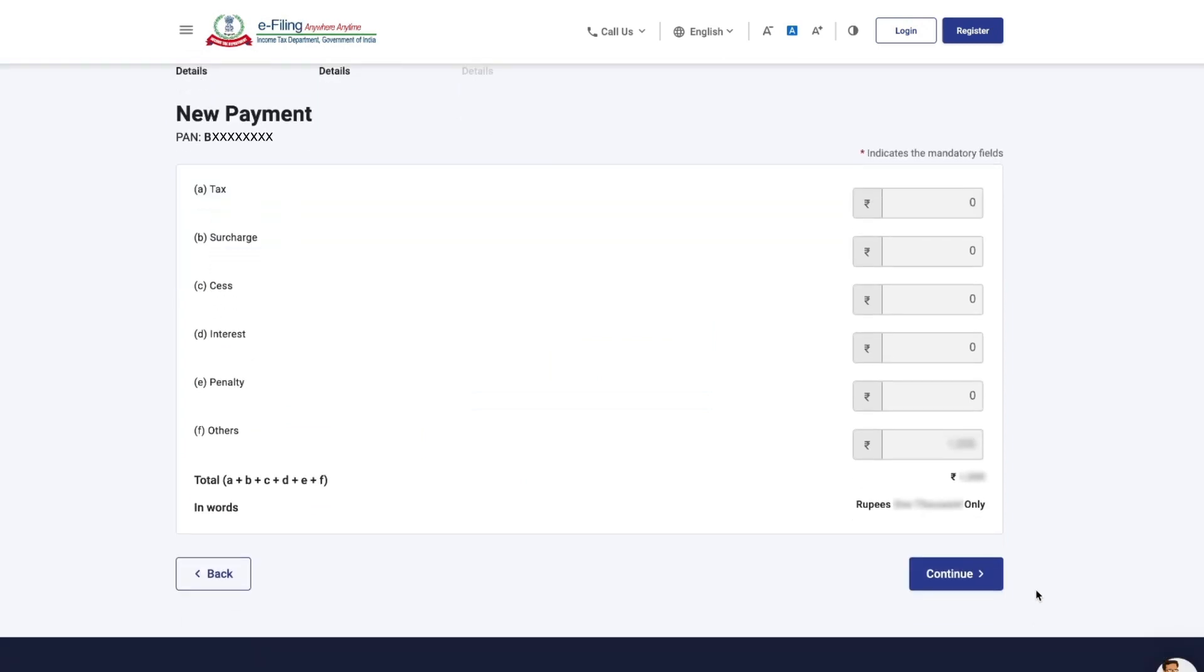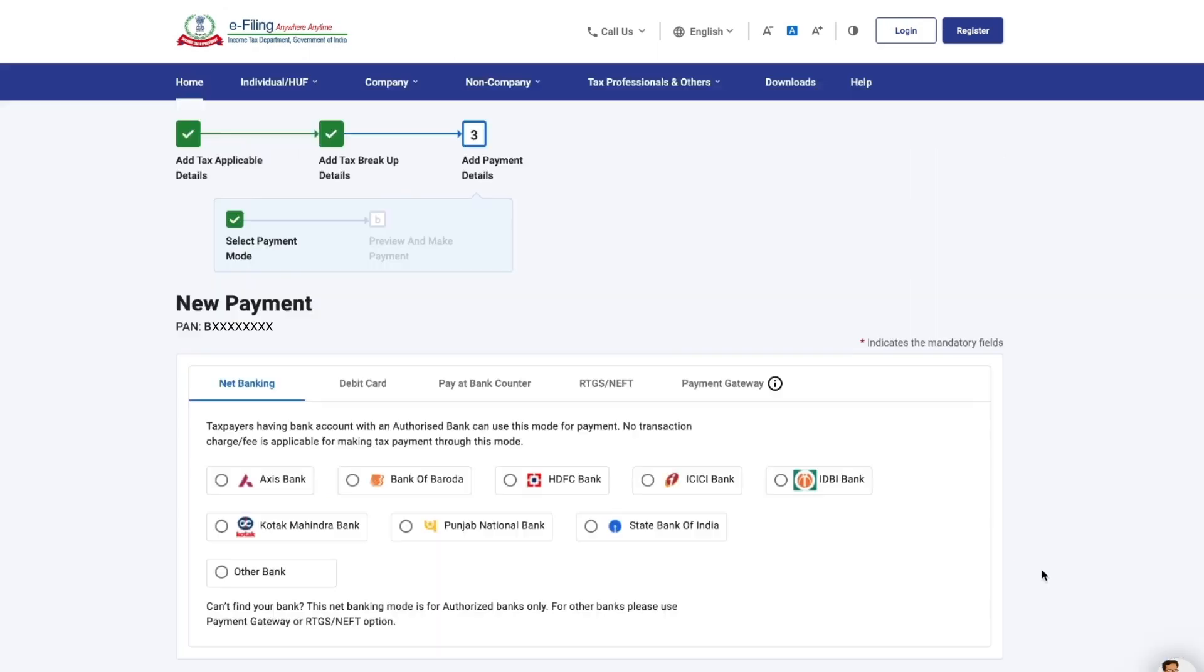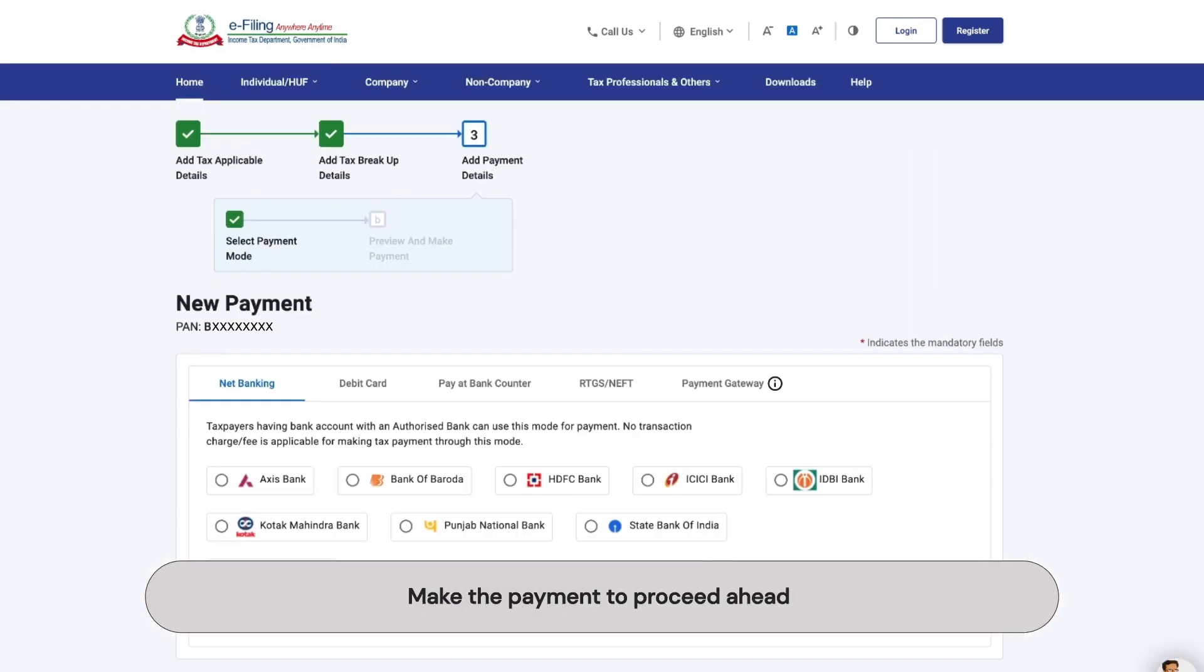The applicable amount will be visible in the Others section. Click on Continue to proceed. After this, a chalan will be generated and you will need to select a mode of payment.